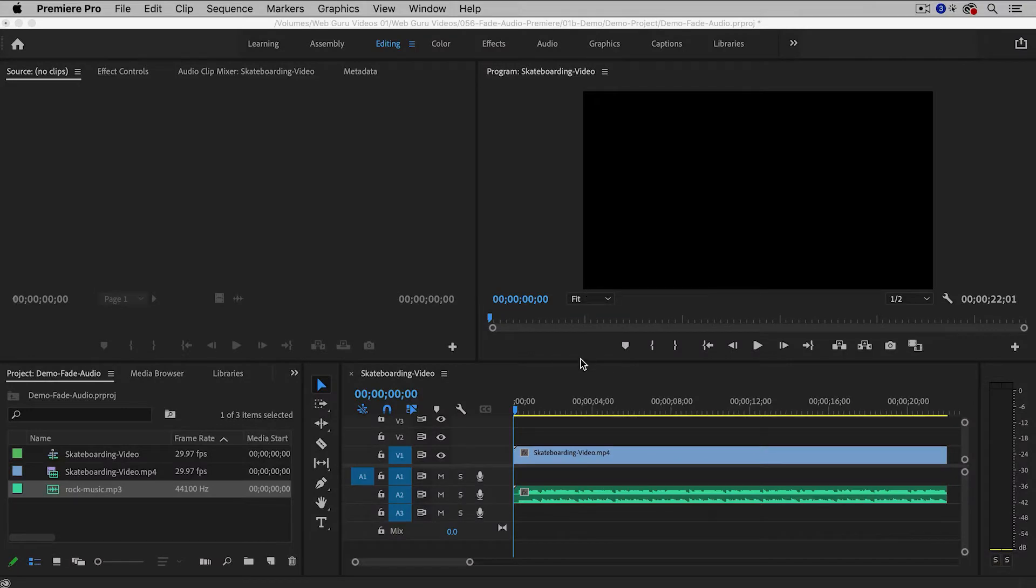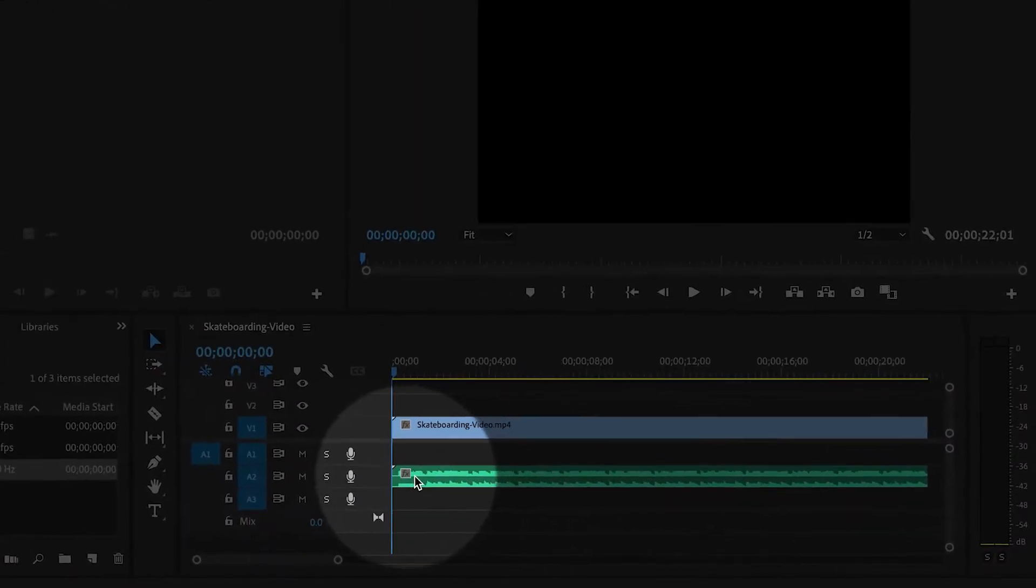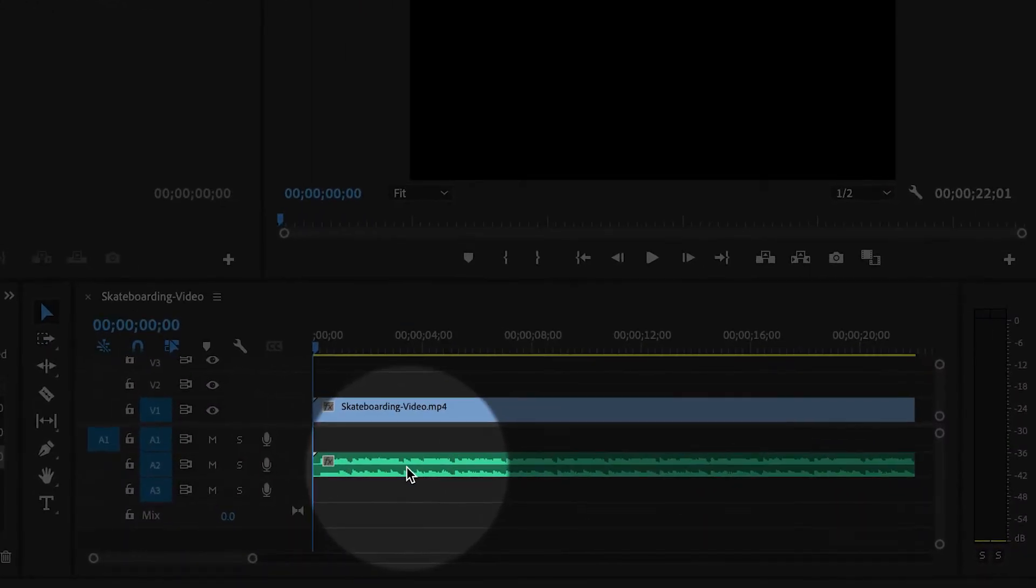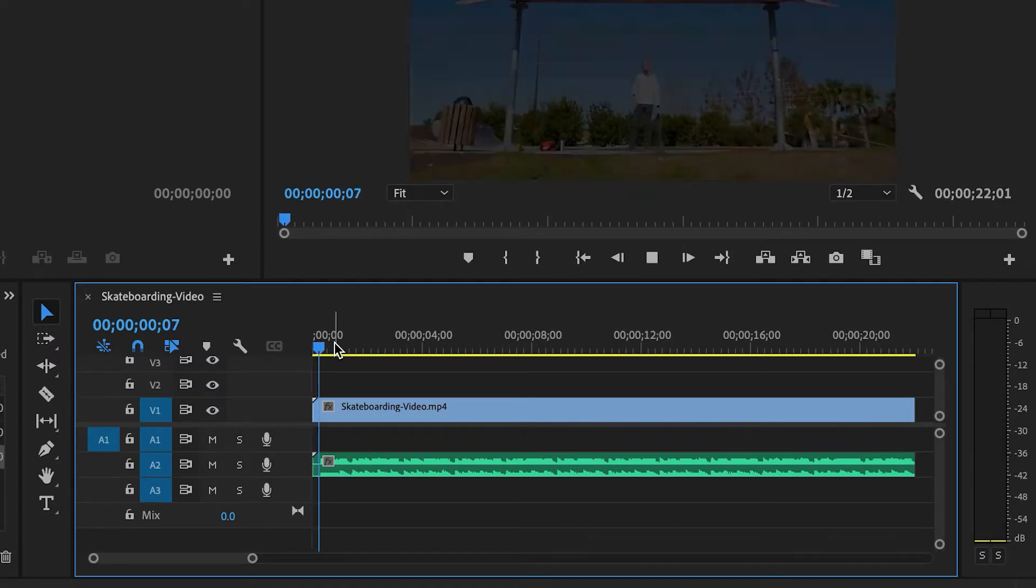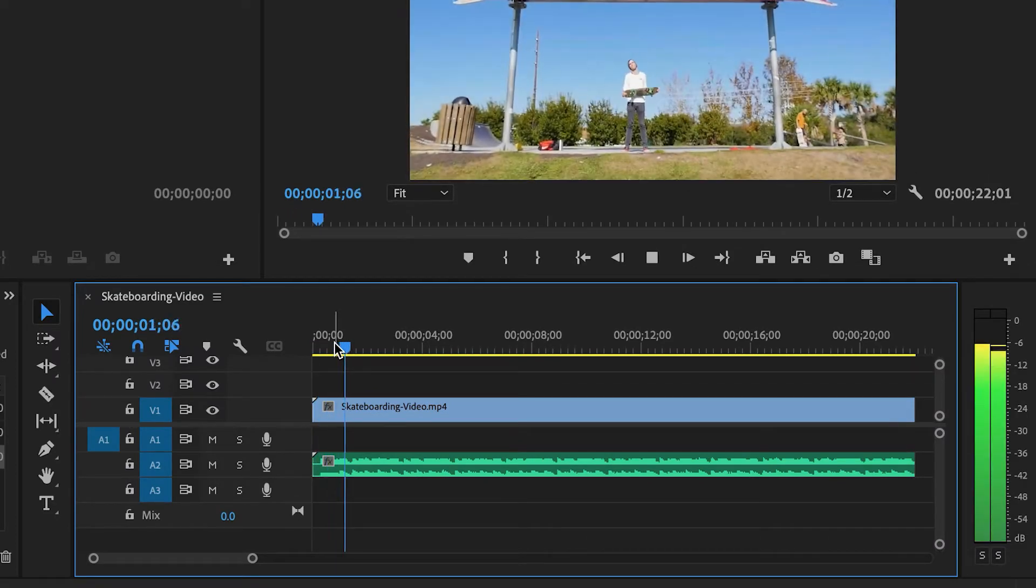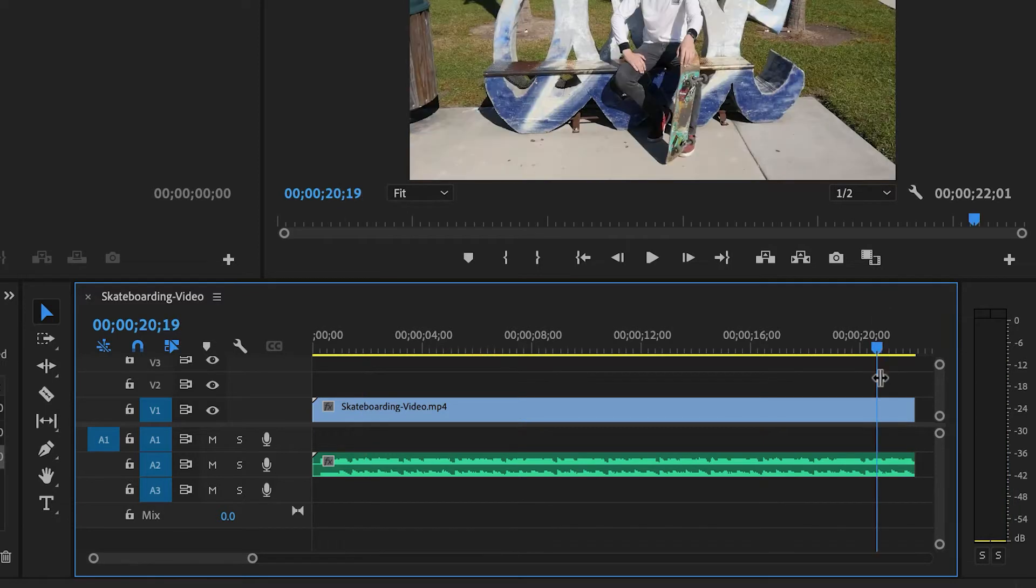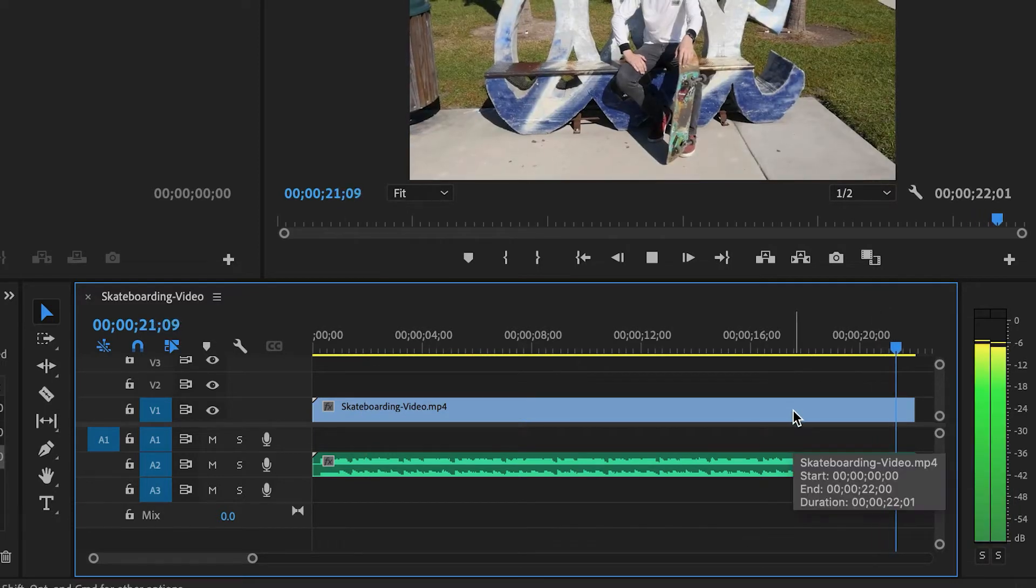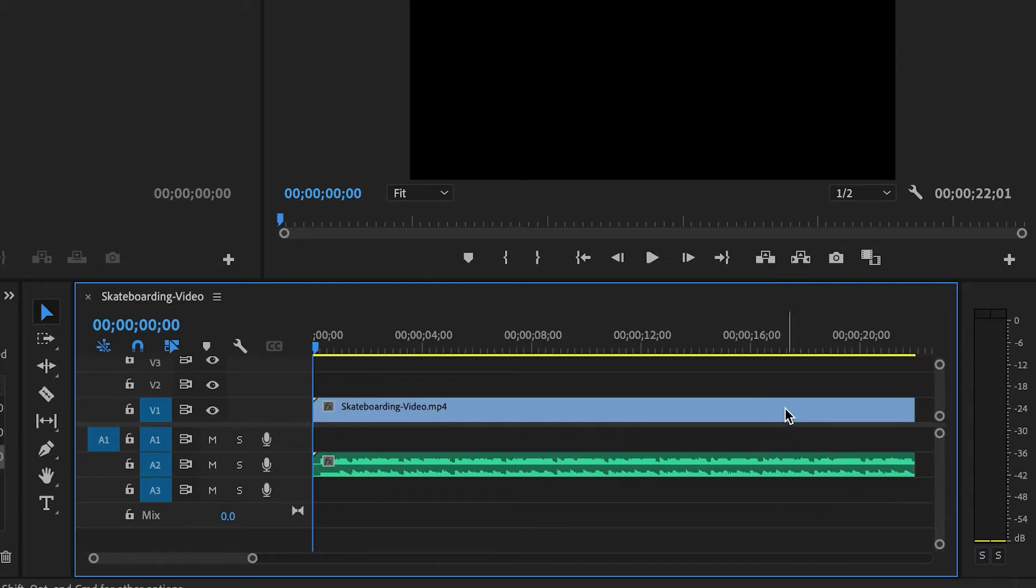Here inside of Premiere Pro I have a simple video put together and I've added some music. So the music begins very suddenly and then at the end it ends very suddenly. So I'd like it to be smoother. I'm going to show you a couple ways of doing this.